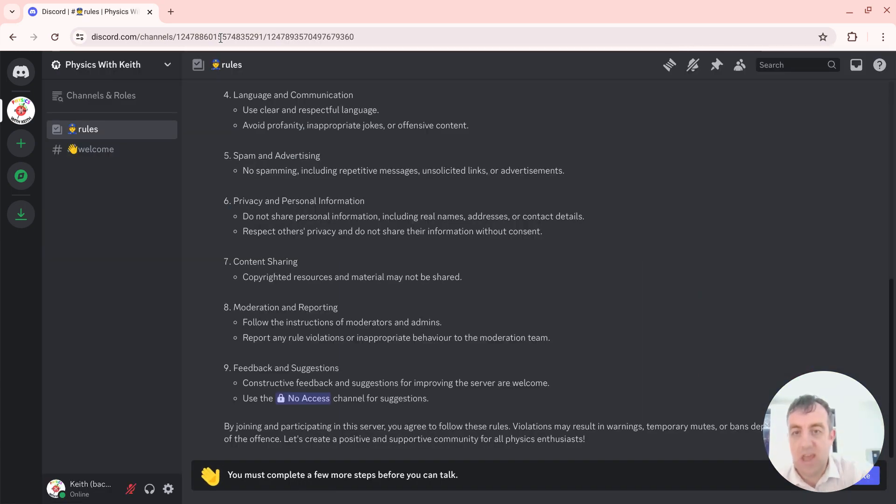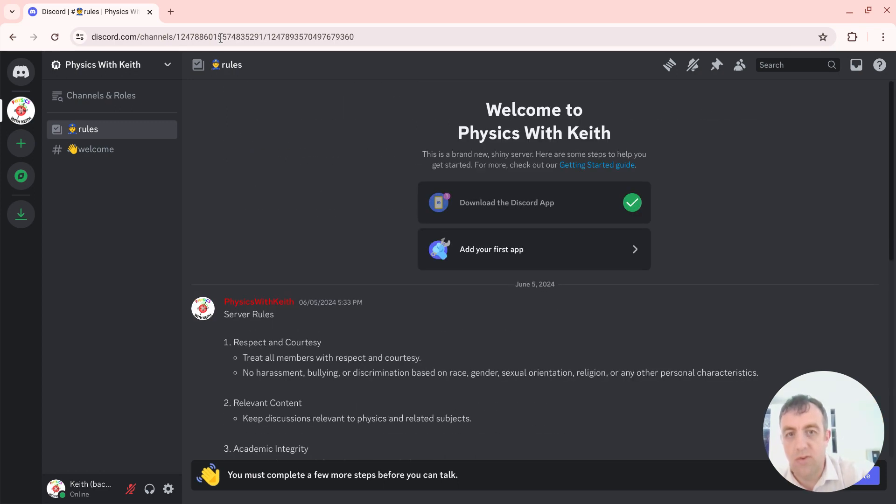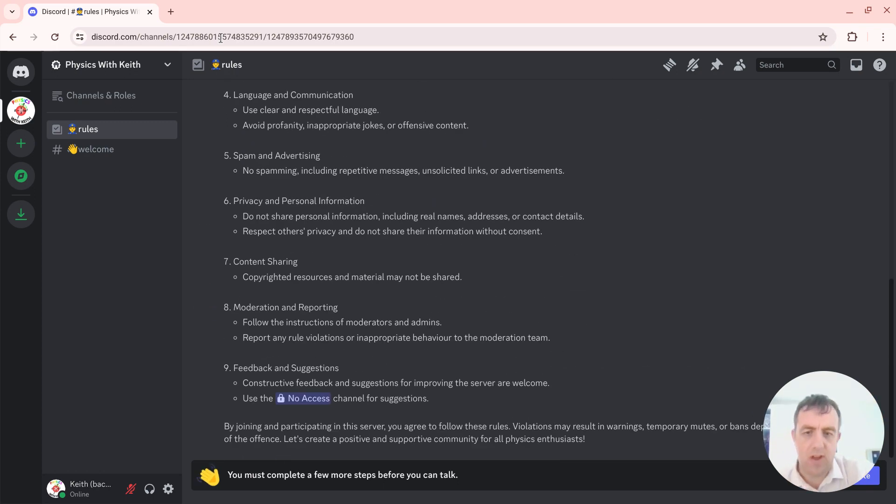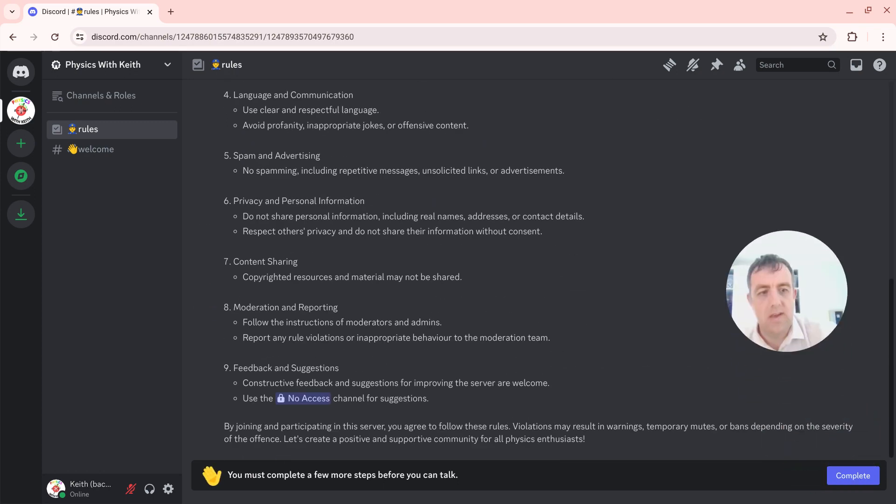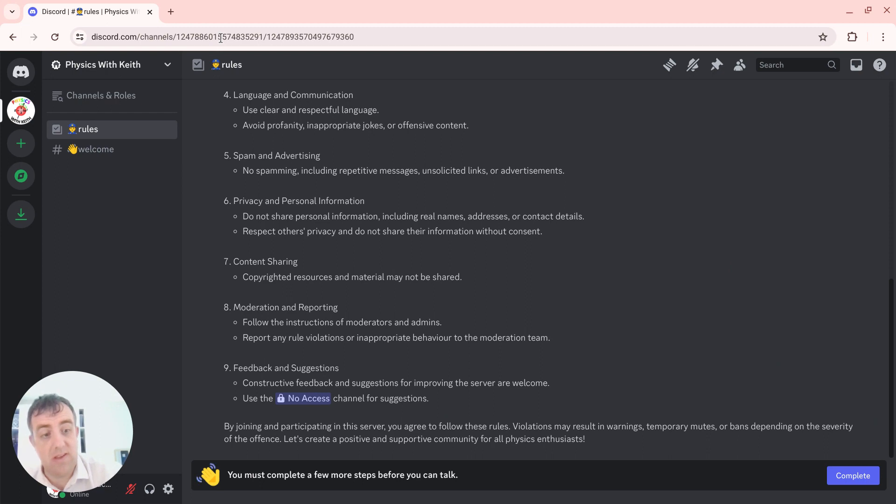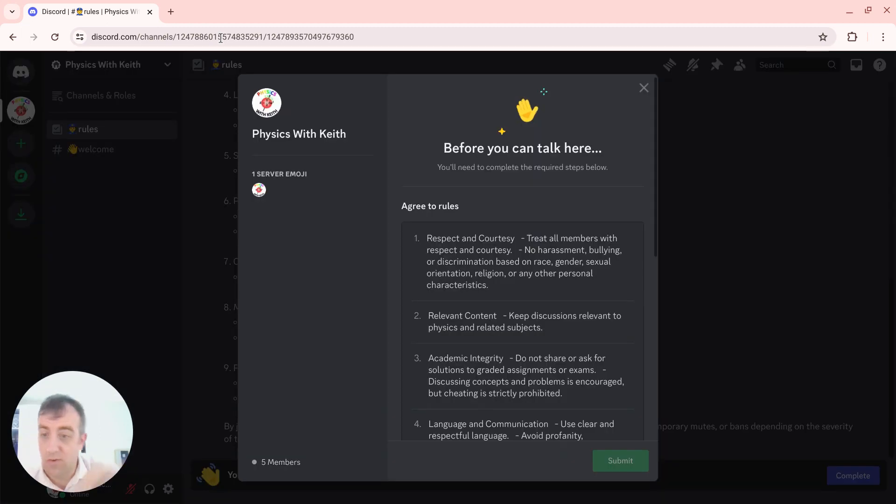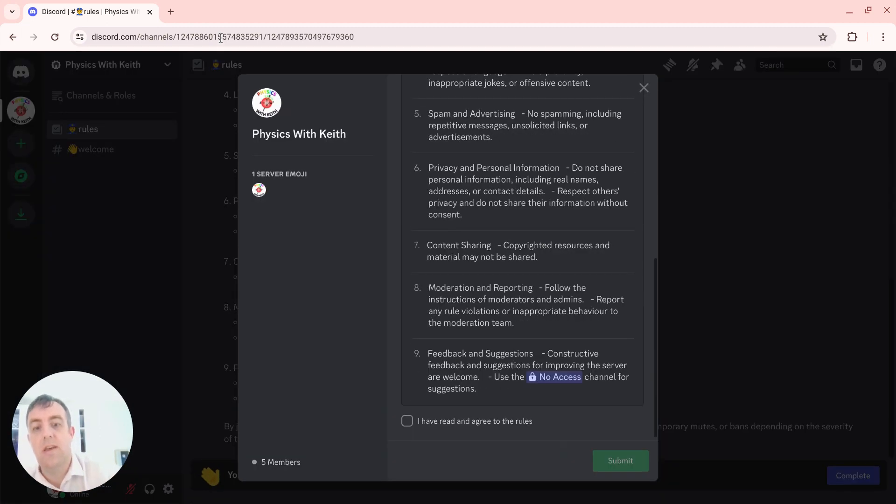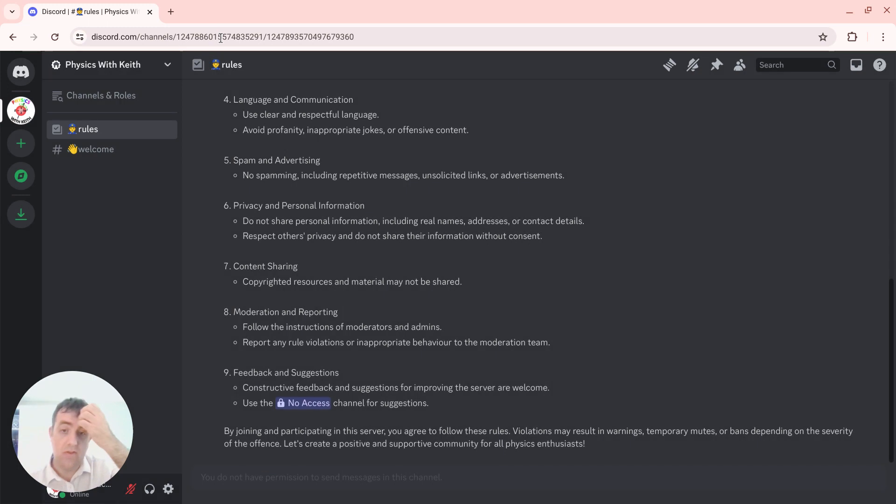And then what do we see here? We see the rules. We could read the rules at our leisure. And we've got to complete this by saying 'I agree to the rules.' So I click 'I agree.' Yes, I've read and agree to the rules, so I can click 'Submit.'